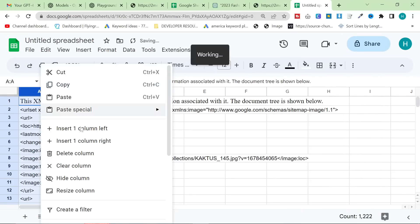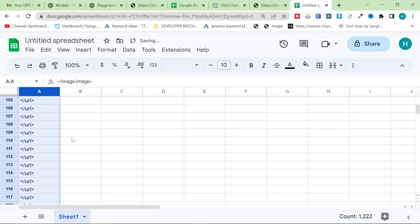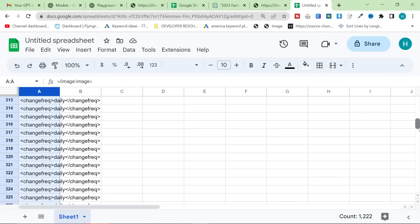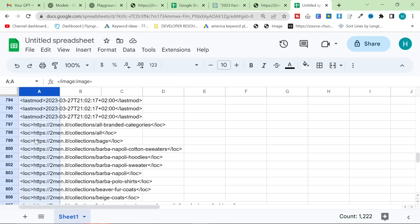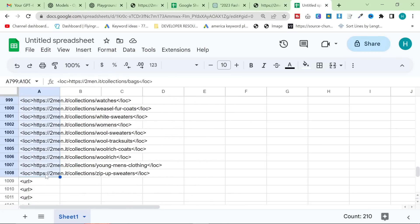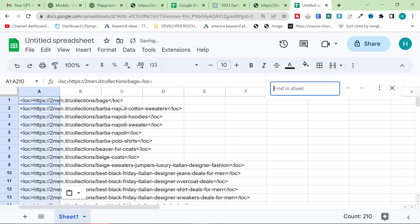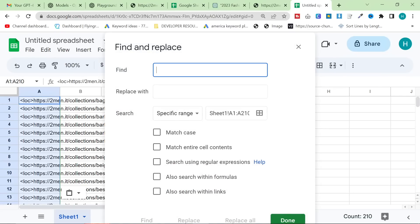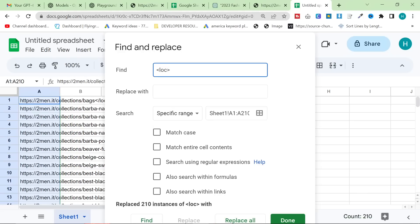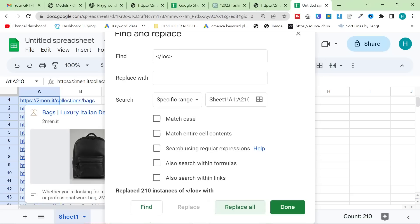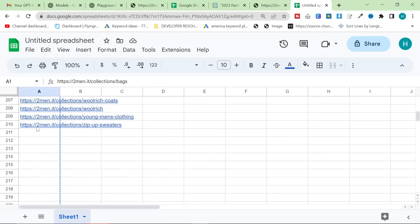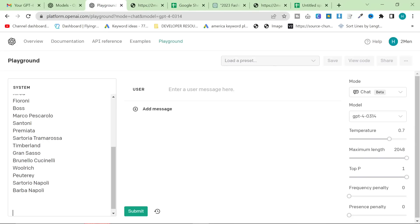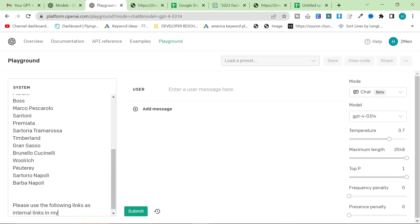I like to get my sitemap and filter it A to Z. I like to grab the HTML collection URLs. So let's grab all of these collections, copy that, and paste that at the top. And then we'll get rid of 'lock' and 'slash lock'. Normally I would also do this for my blog posts, but I'm not going to do that in this video because I'm just so excited about the ChatGPT-4 API. Please use the following links as internal links in my content.